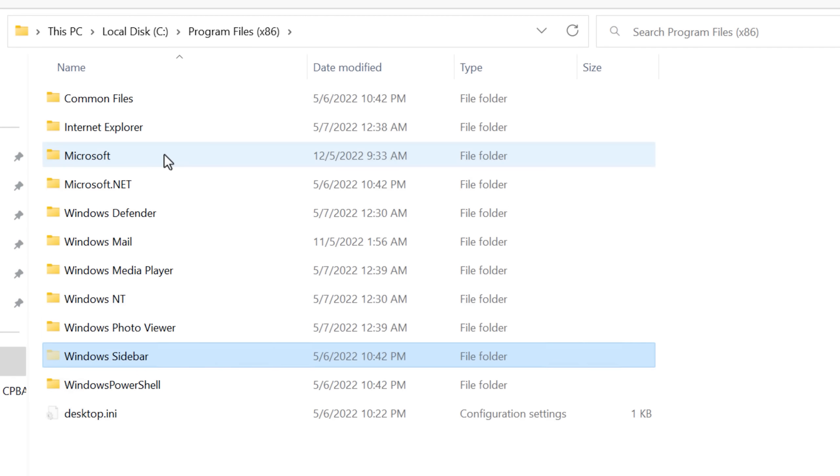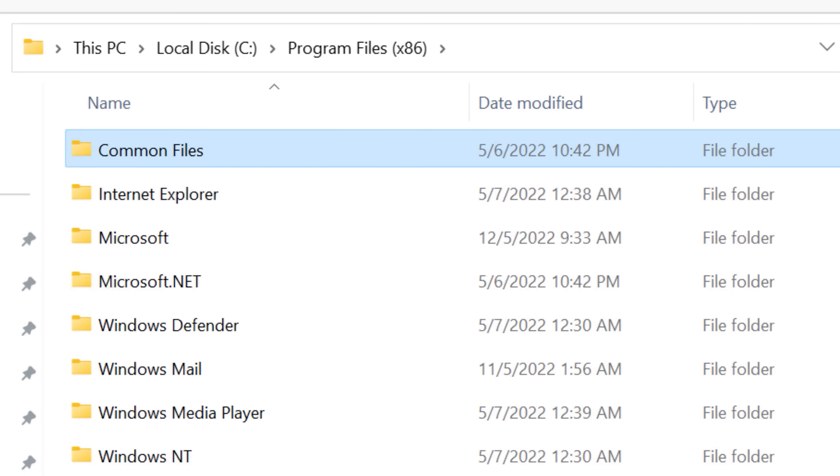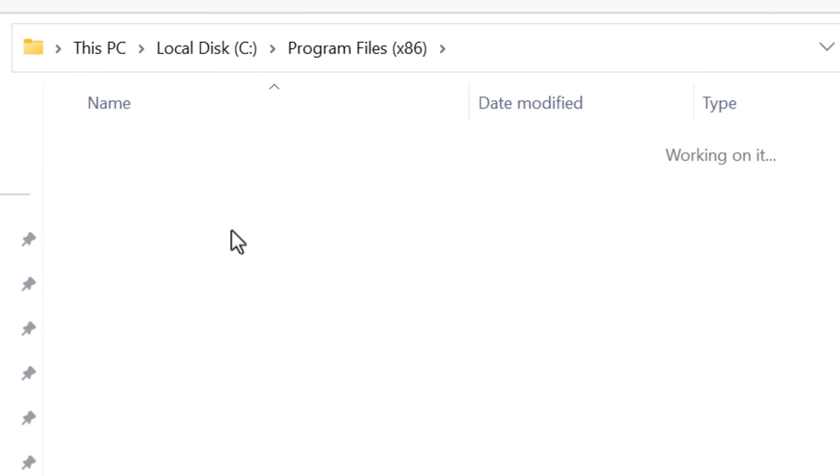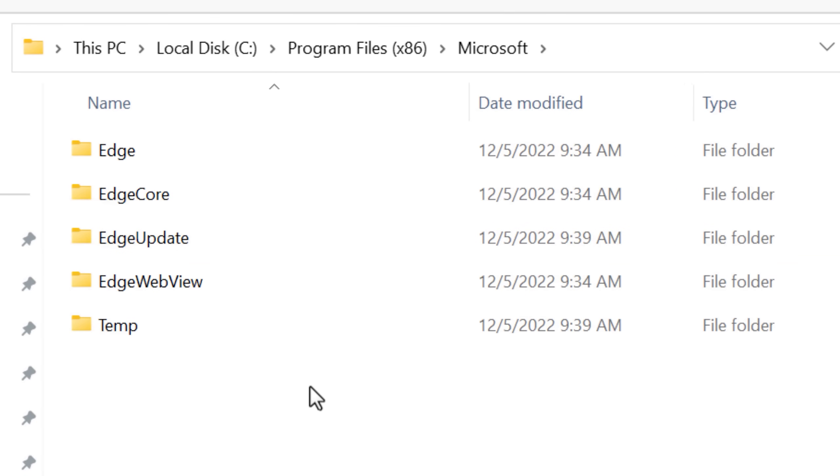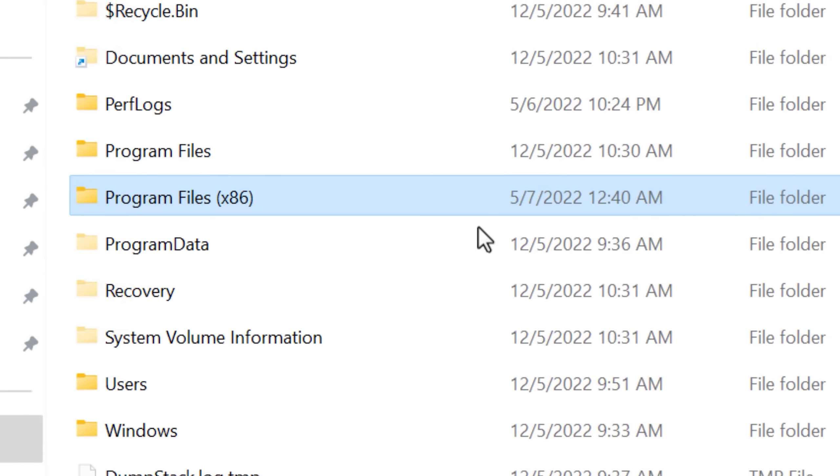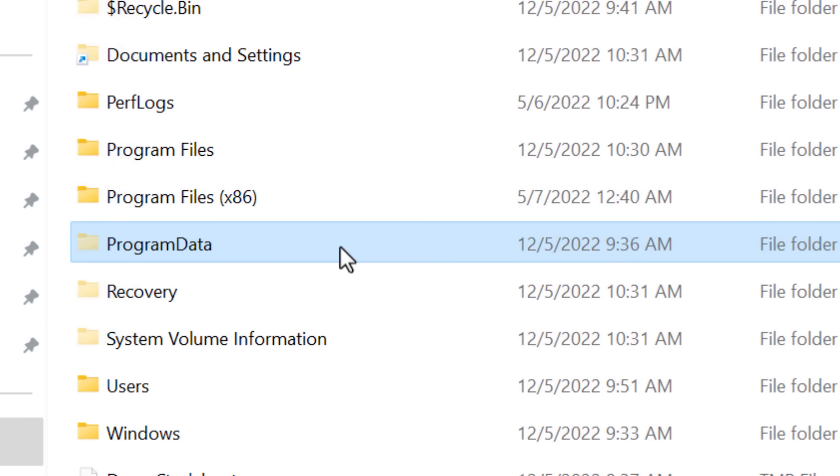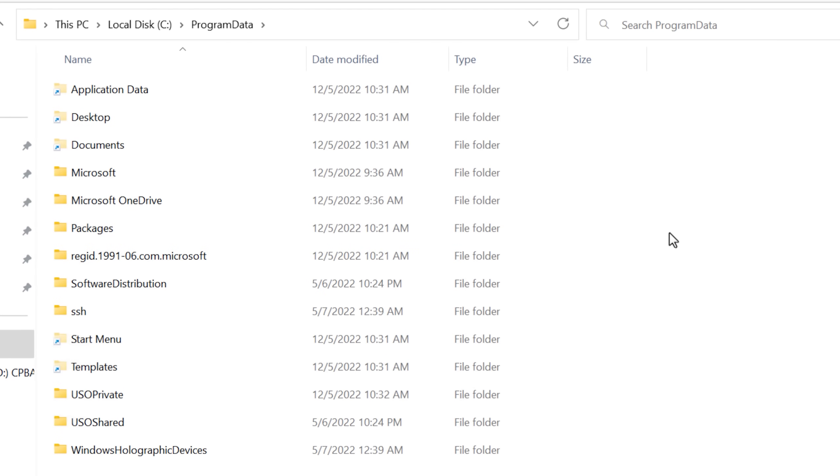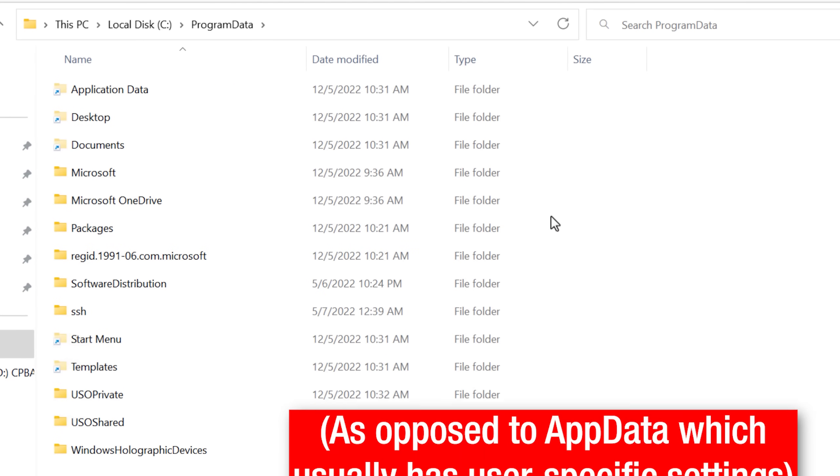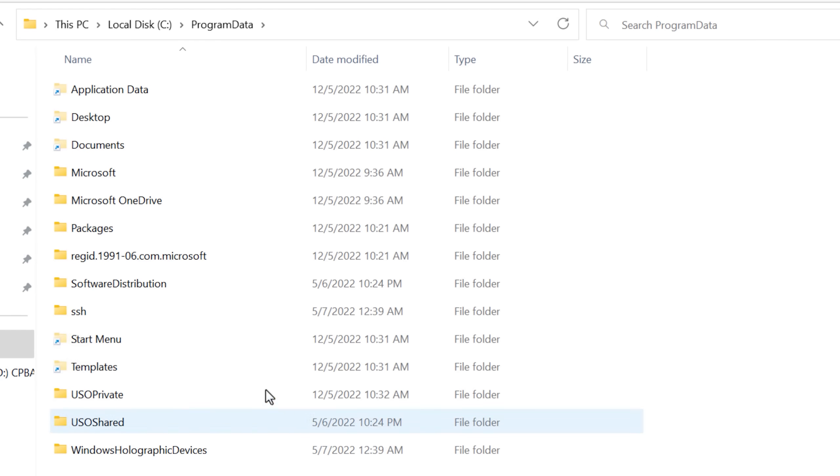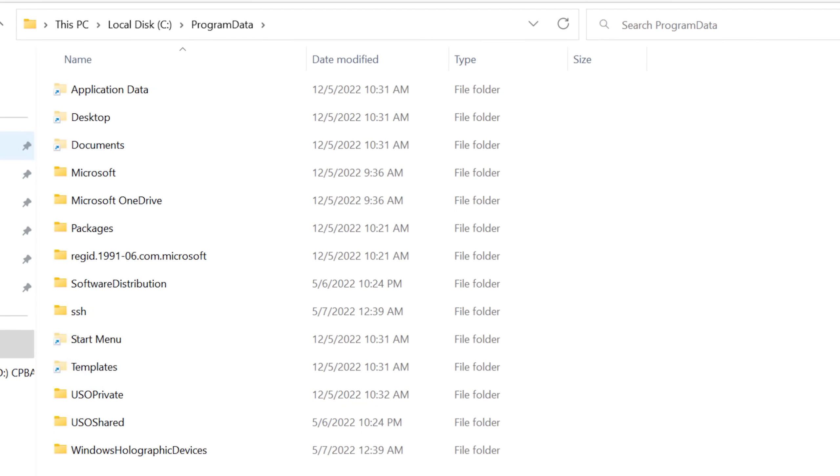There also seems to be folders in here that look like they might be important, like Common Files, as well as the Microsoft folder, though this one just seems to have Edge Browser stuff. And finally, we can take a look at the Program Data folder, which isn't where programs are installed, but it just contains data that all users will be using in relation to a program.